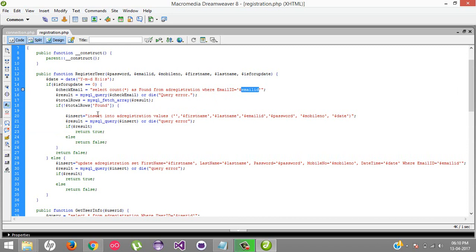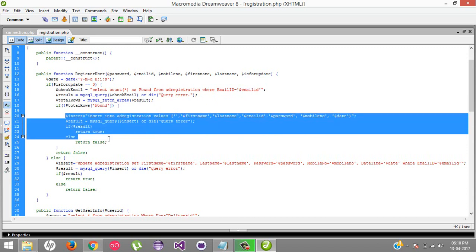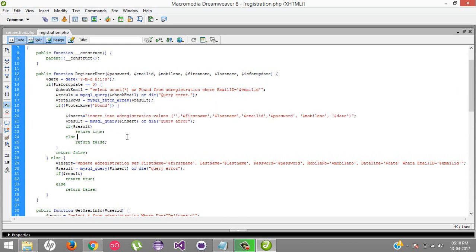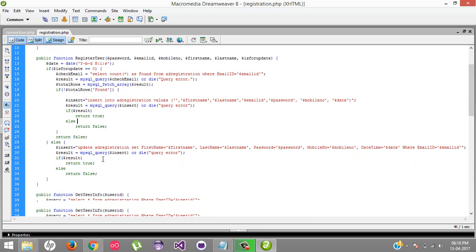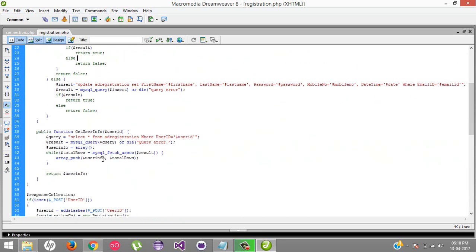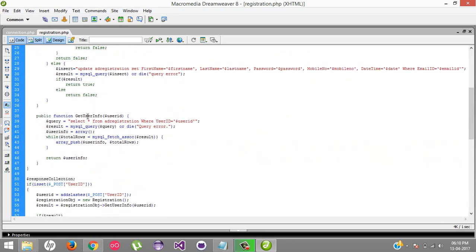If is_update equals false or zero, we find that particular email ID inside our database and according to the result we fire the insert or update statements. The second method is get_user_info.